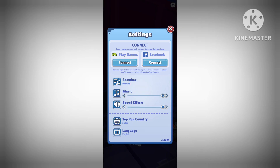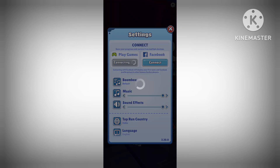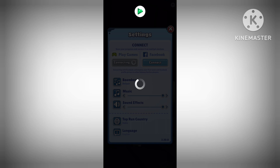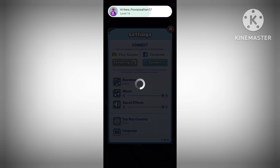Okay, now that you have enabled the option, click on it and log in with your Facebook account. This will sync your Subway Surfers progress with your Facebook account.